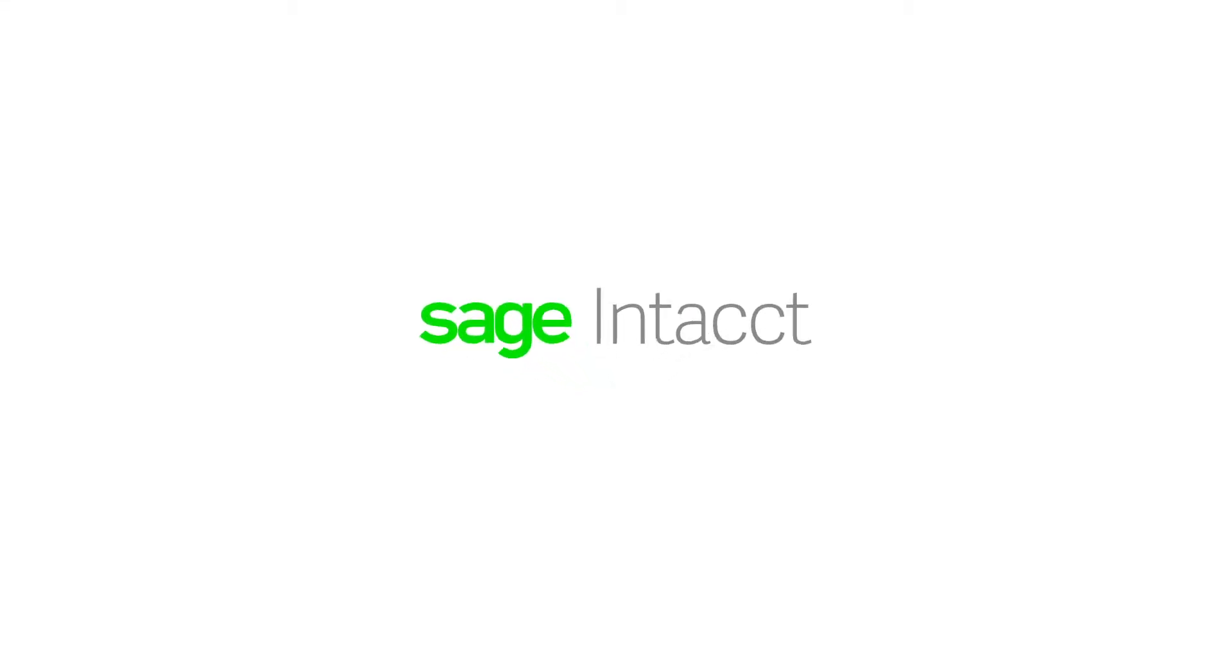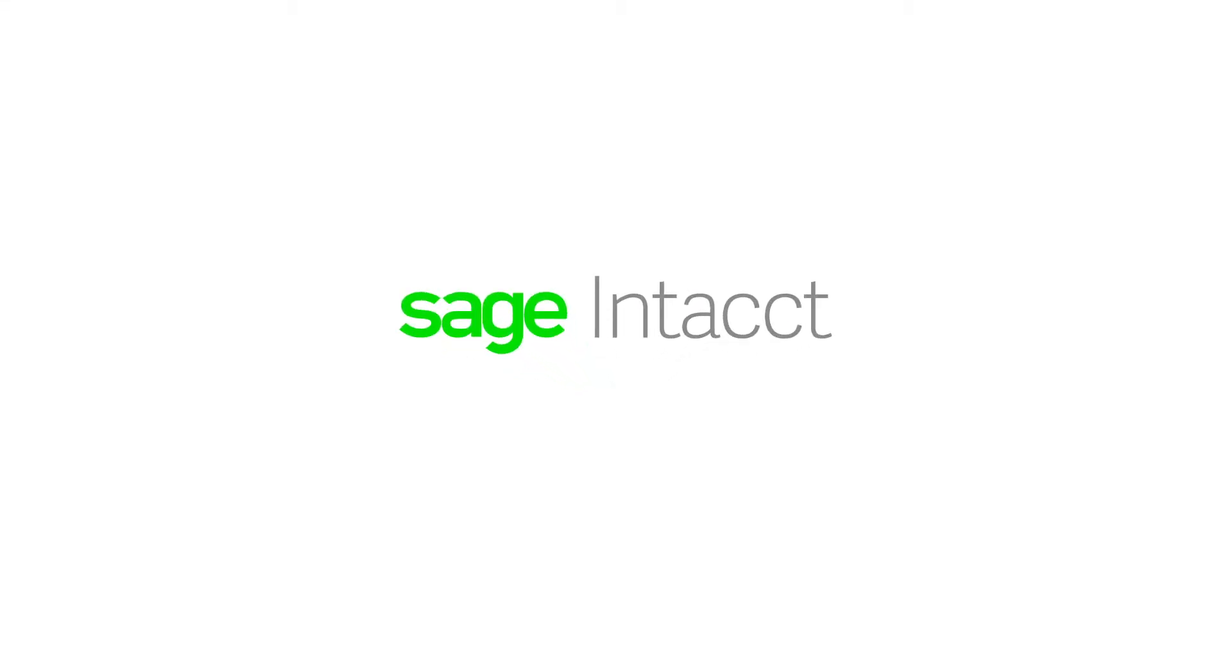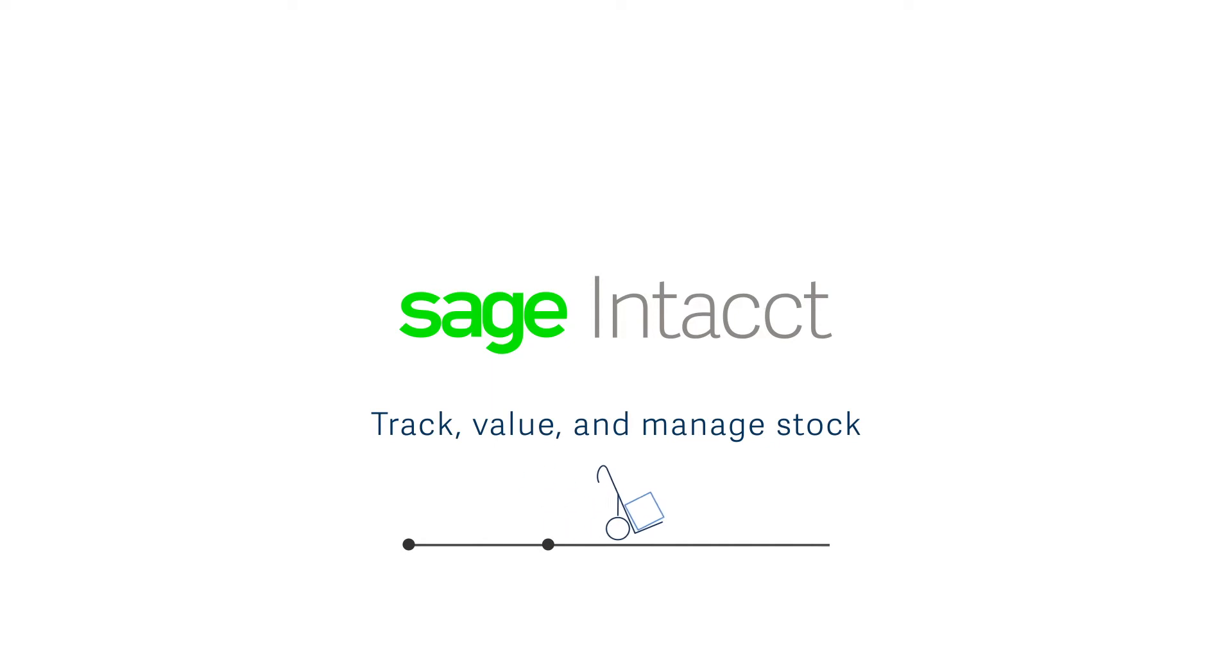Now Sage Intacct Inventory helps her track, value, and manage stock, ensuring accuracy at each step of the inventory workflow.